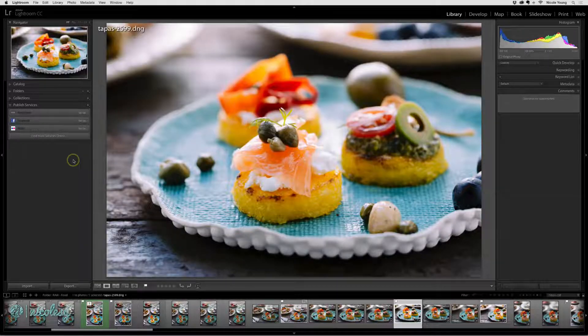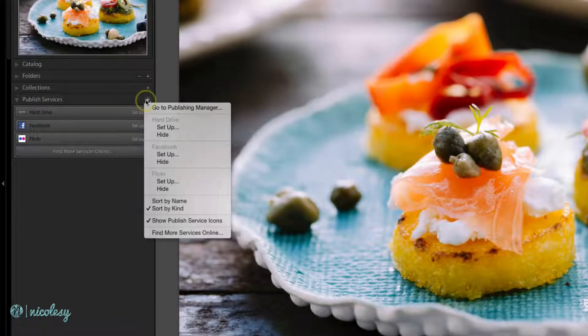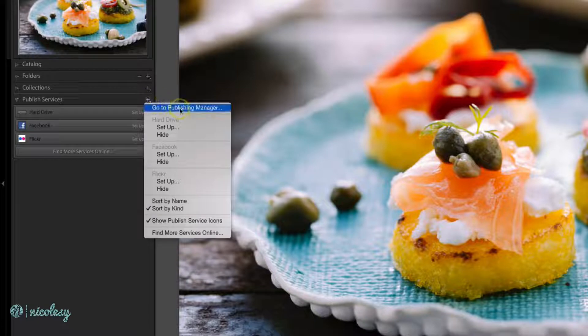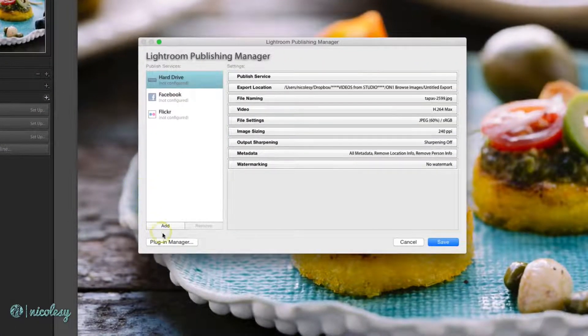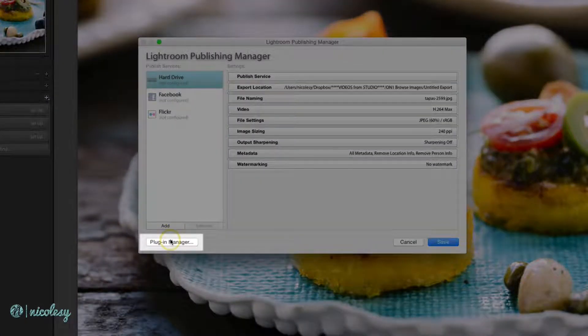I've downloaded it from their website, and if I go to the Publish Services panel and click on Go to Publishing Manager, from here I can access the Plugin Manager.